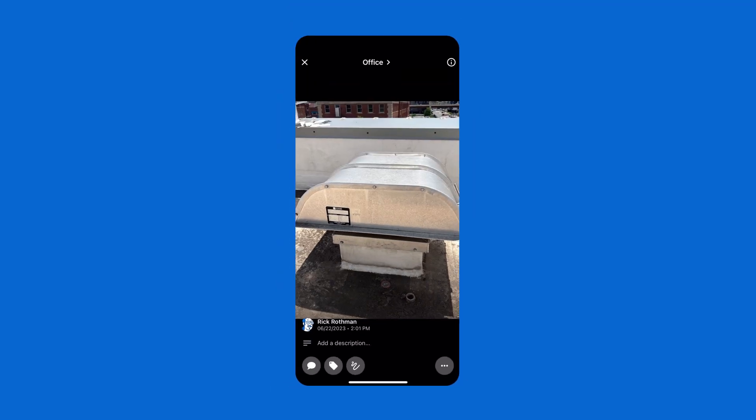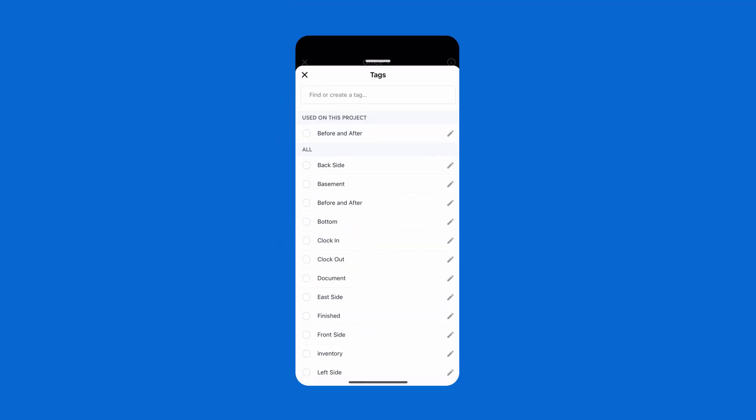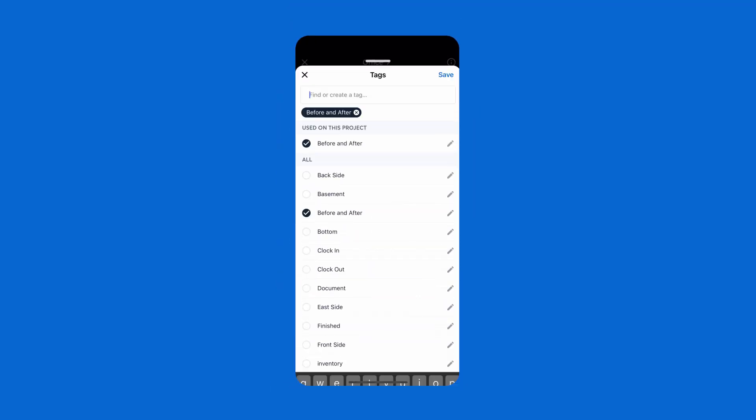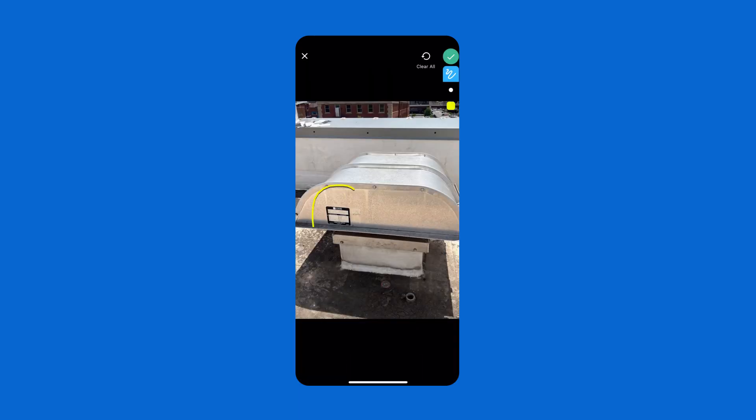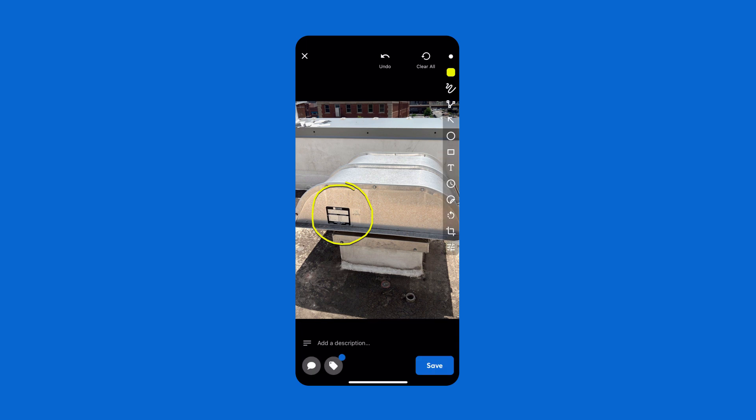Photos and videos taken in CompanyCam can be tagged so you can find them later, and it's easy to give more context by adding text, annotations, and drawings directly to the photos.